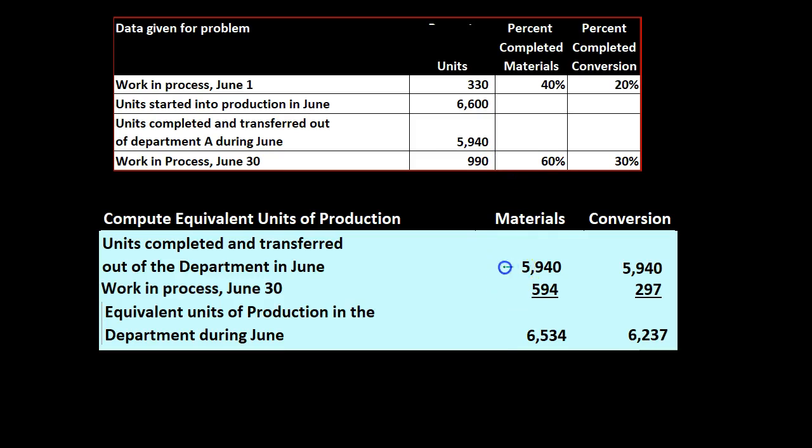So that means this is the stuff that was transferred out. This is the stuff that's still in work in process, and if you were considering this from a first in first out standpoint you would think that these wouldn't be completed at least with regard to conversion. They would still be in process and some of the costs would be applied out later.